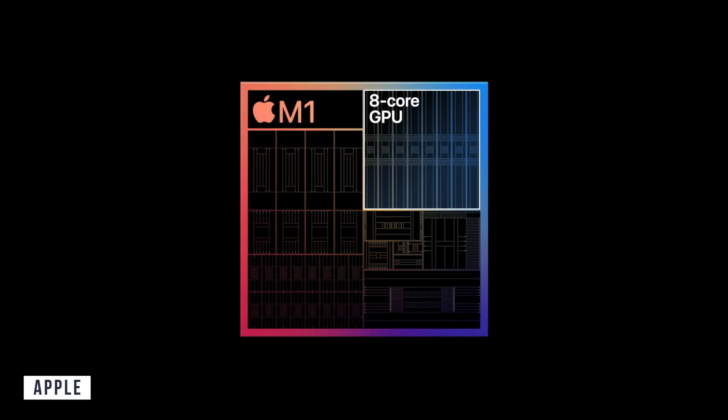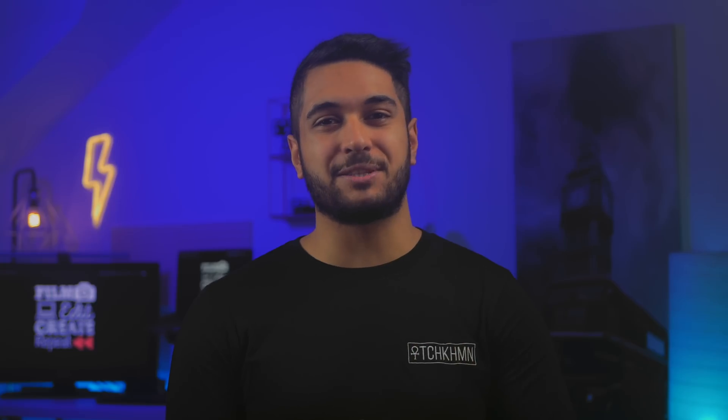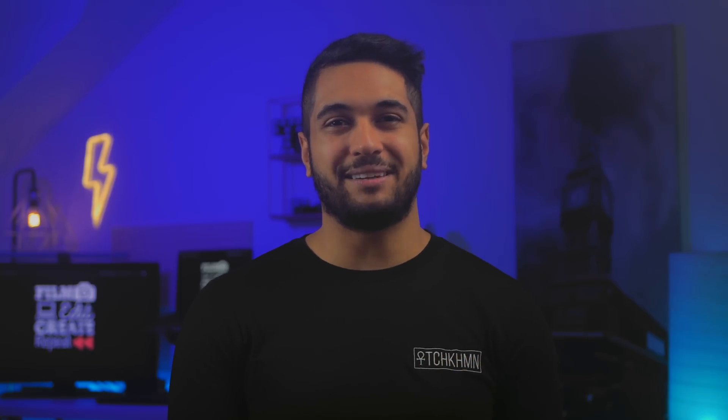However, the Air can be unlocked with the eight core GPU, but I will talk about this later on with my recommendation. So keep watching and also hit that like button if you want me to compare these two models head to head when I get them in.